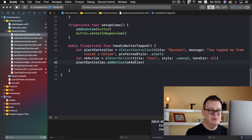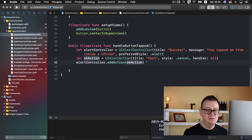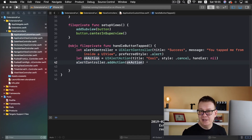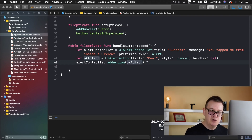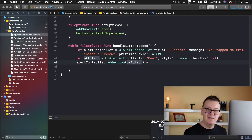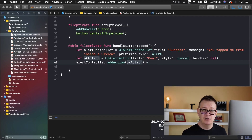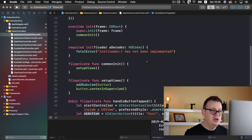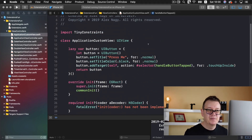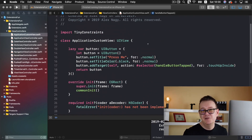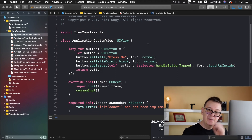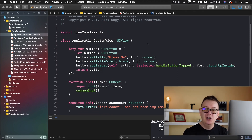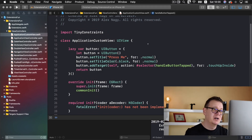This handleButtonTapped function creates an alert controller with an OK action. But how do we actually present it? If we were in a view controller, we could just grab self and present the alert controller on that view controller. But we are in a UI view, so there is no view controller. We want to grab the topmost view controller.